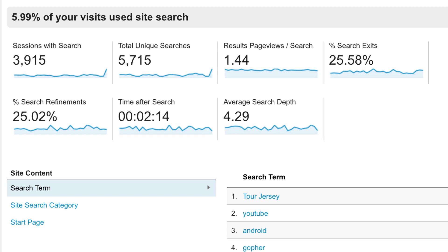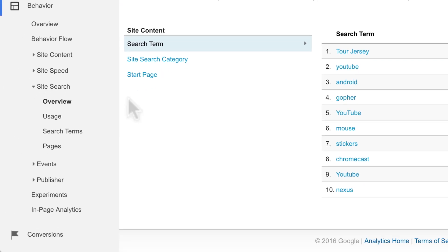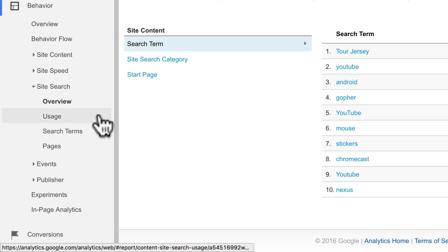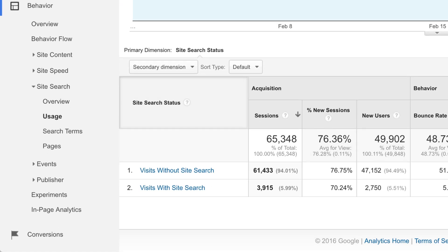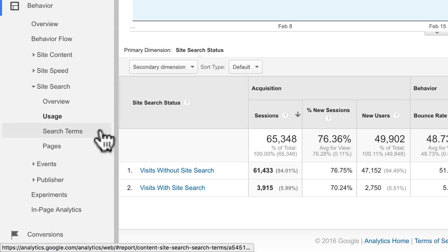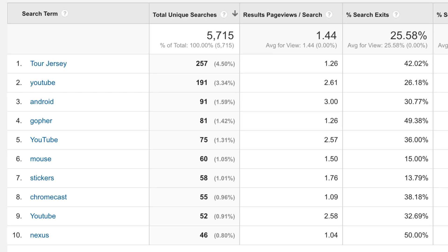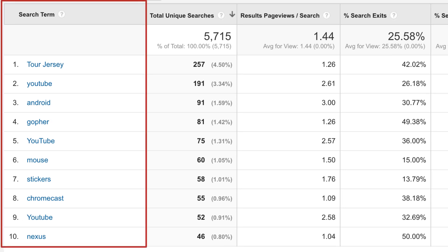After you set up site search, you may need to wait a week or two to have enough data to discover insights. The usage report splits site search out by acquisition, behavior, and conversion metrics. To view your search terms data in more detail, click on the search terms report. The search terms report shows all of your website search terms in a table view.